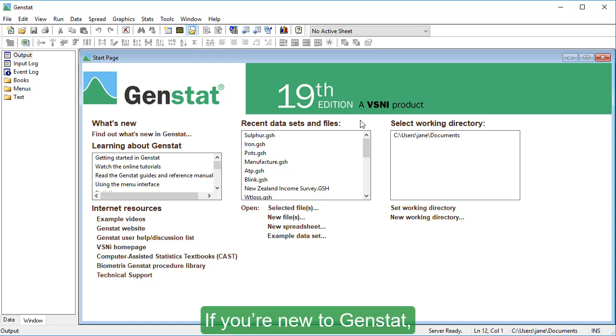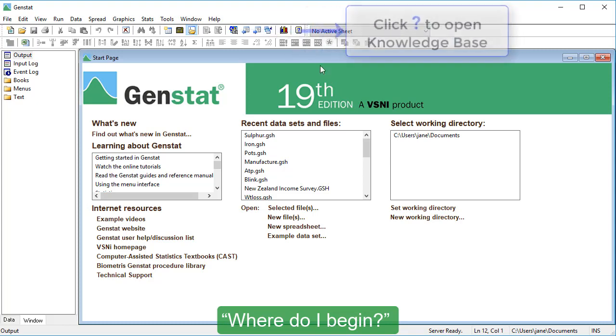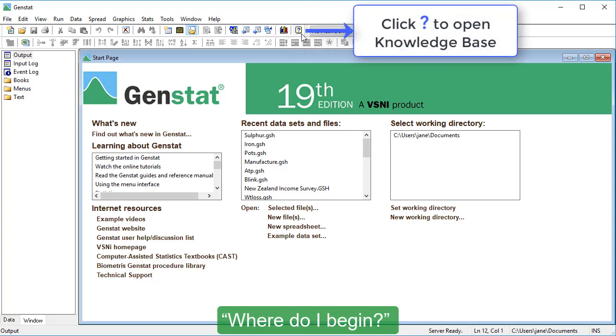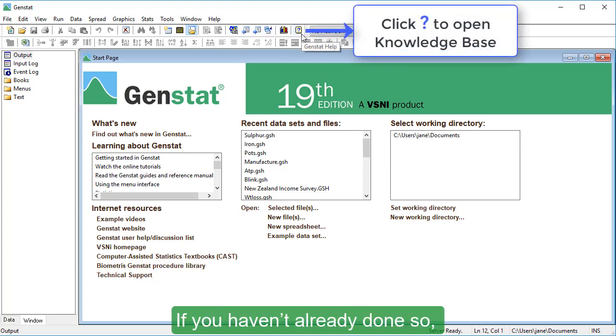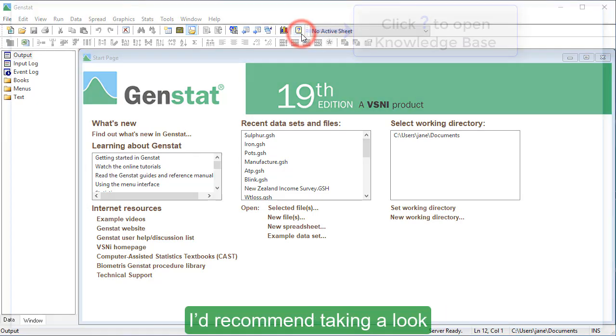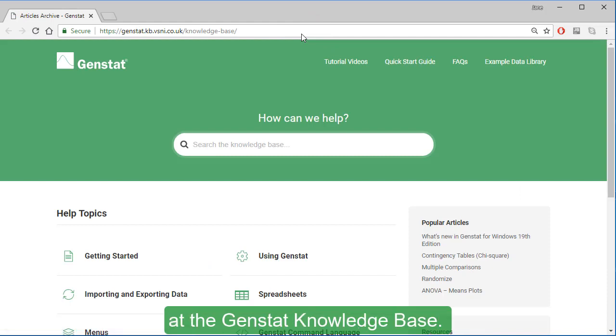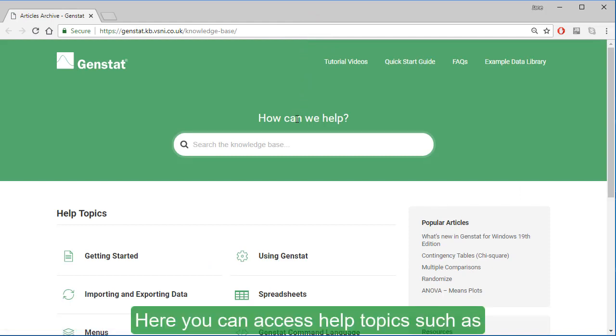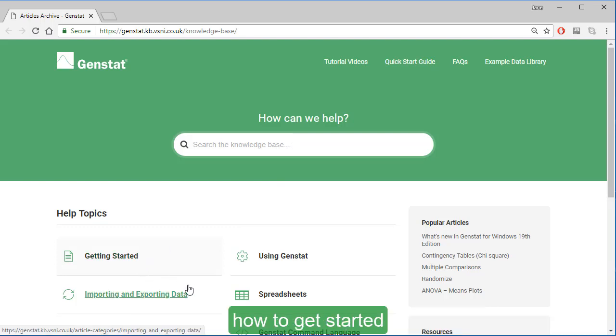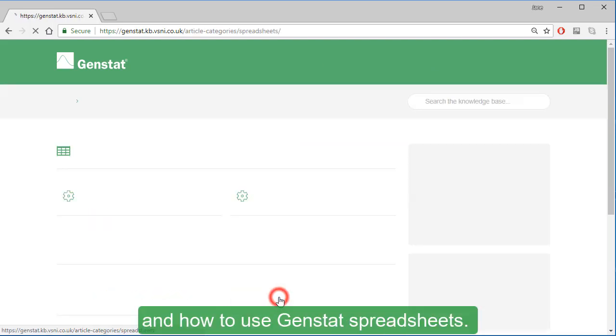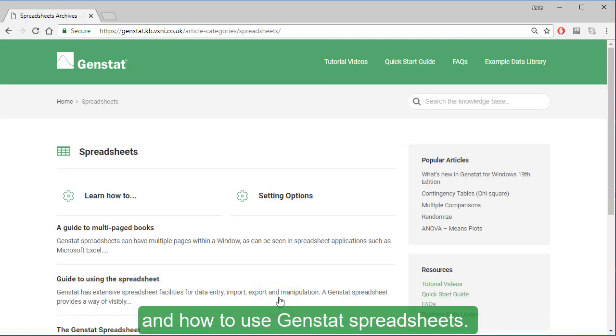If you're new to GenStat, you're probably wondering where do I begin? If you haven't already done so, I'd recommend taking a look at the GenStat knowledge base.